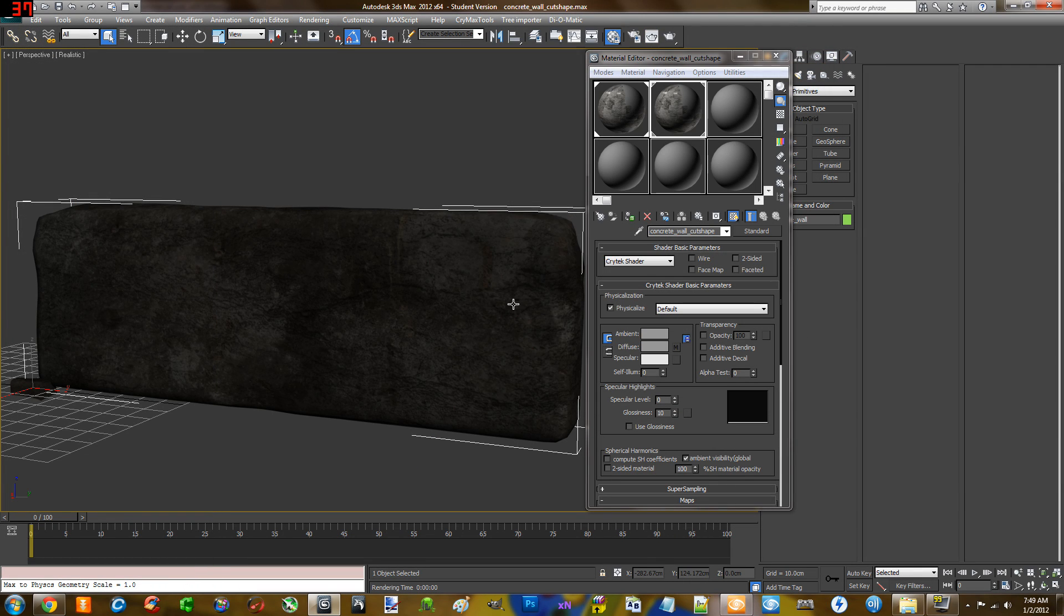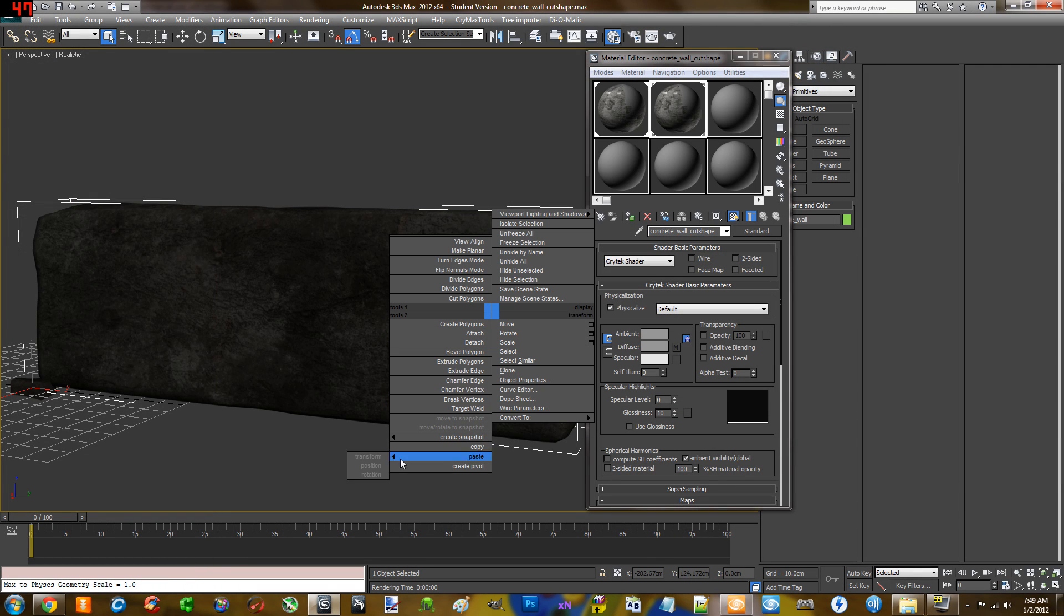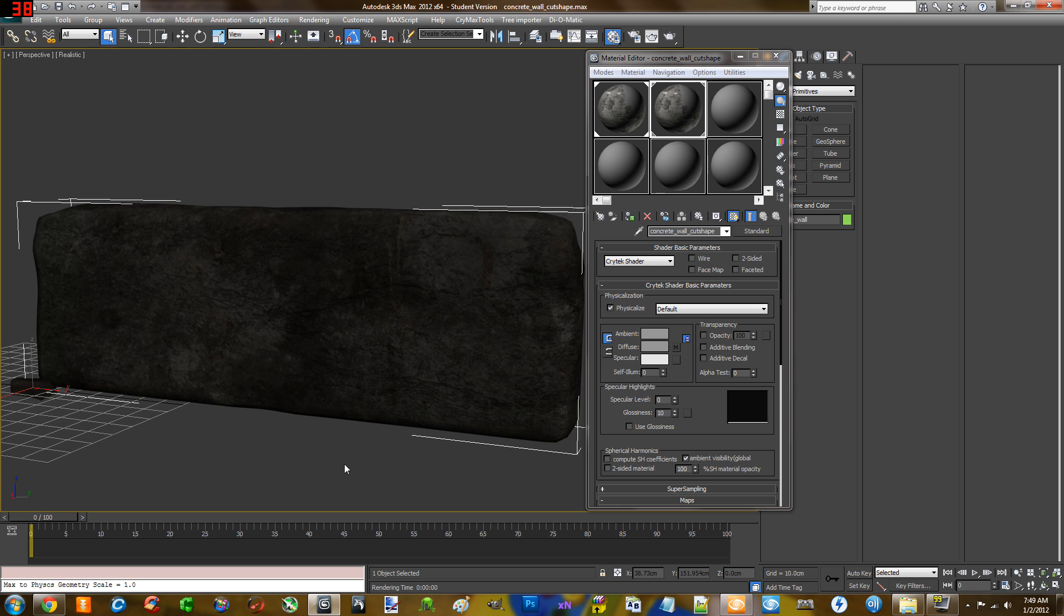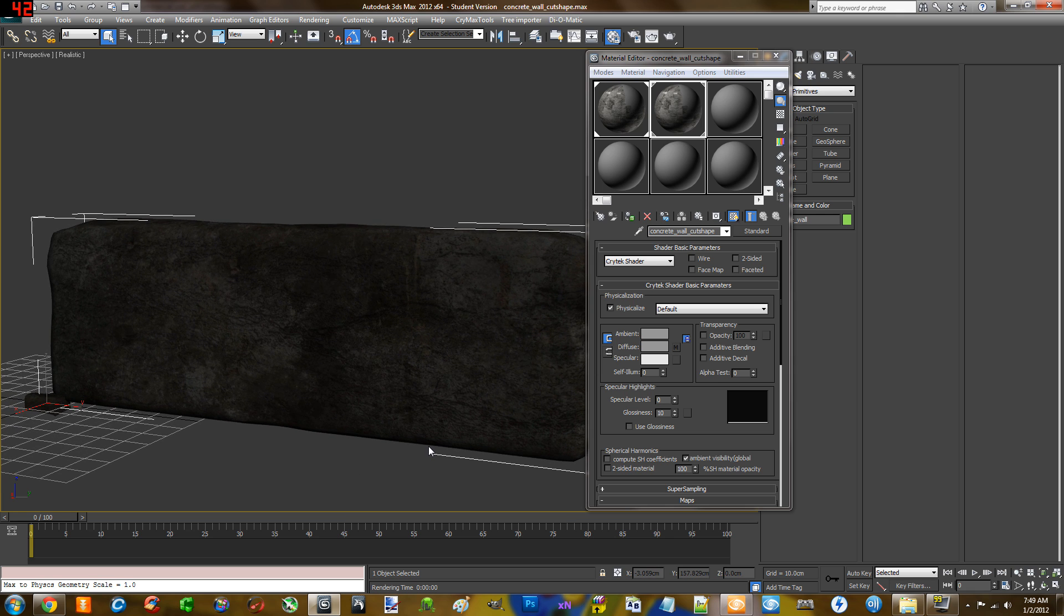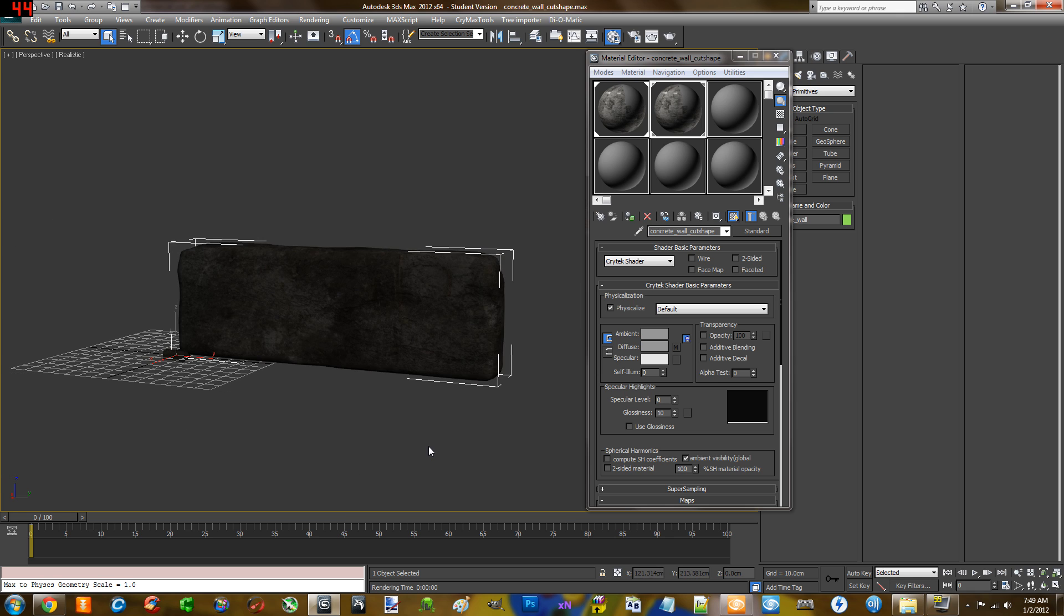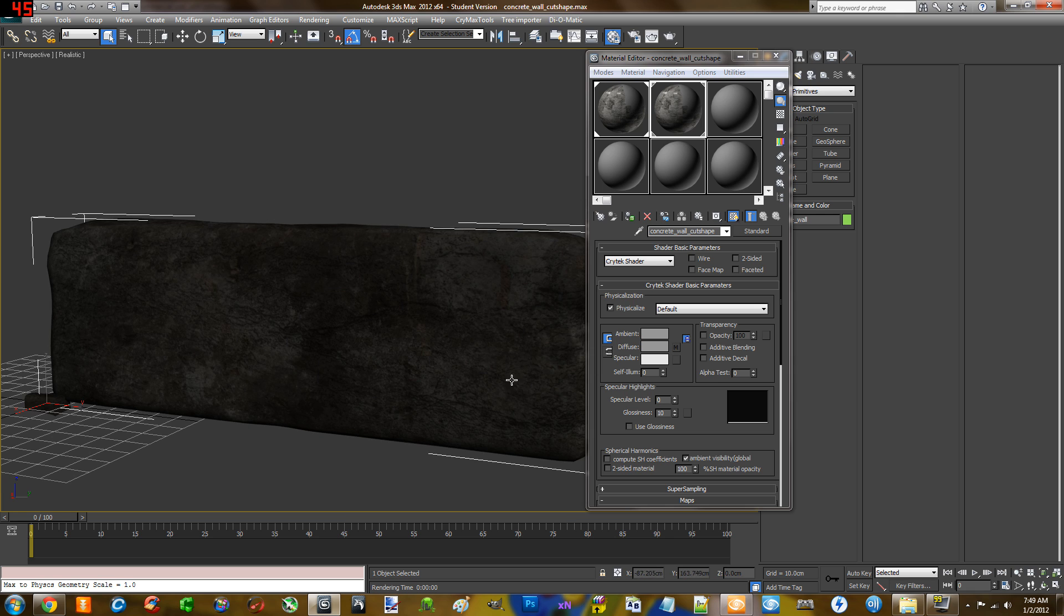Okay, 3D Studio Max is open. This is the student version. You can get it for free at students.autodesk.com.